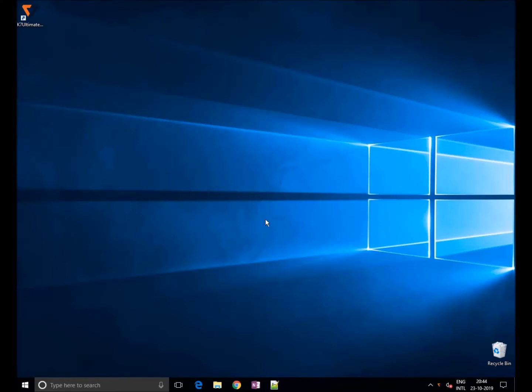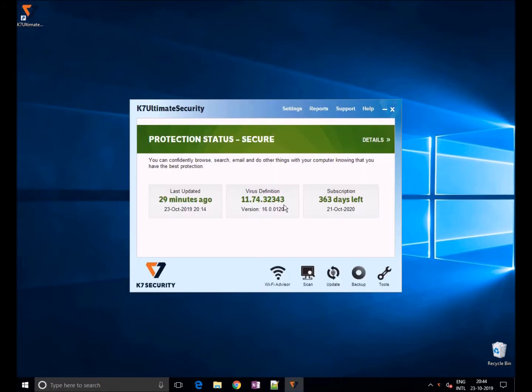Welcome, in this video we'll show you how to use device control in K7 Ultimate Security. With the increase in malware infecting your system through devices like USB, it is important to protect access to these devices.